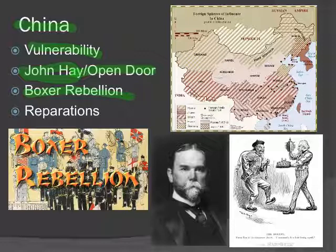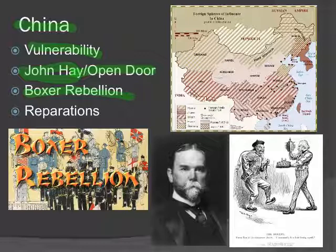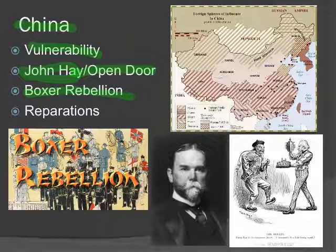The Boxers believed that if they practiced certain rituals before going into battle, the enemy's bullets could not harm them. These rituals involved getting stoned on opium. Opium was grown in India by the British and then traded in China — one thing the British did was get a large number of Chinese addicted to opium, known as the Opium Wars, which you hopefully remember from your World Civ class.